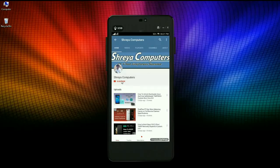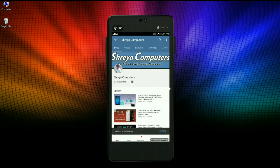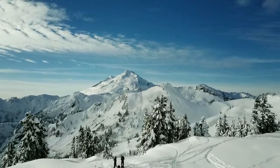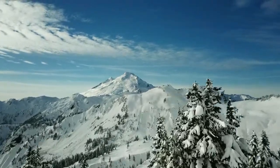Let's start our Sreya Computer channel. Press the bell icon and press to get the latest technology videos first. Hi friends, my name is Shyam and you are watching Sreya Computer Tech Channel.